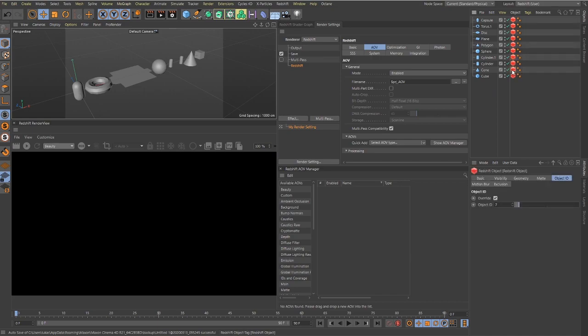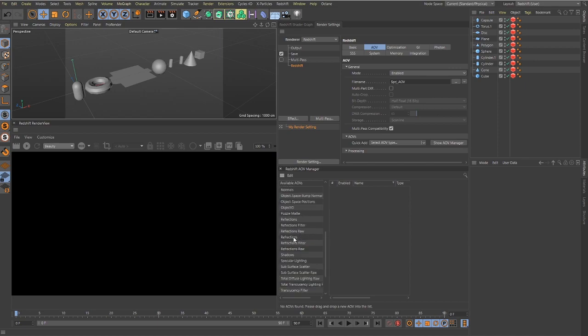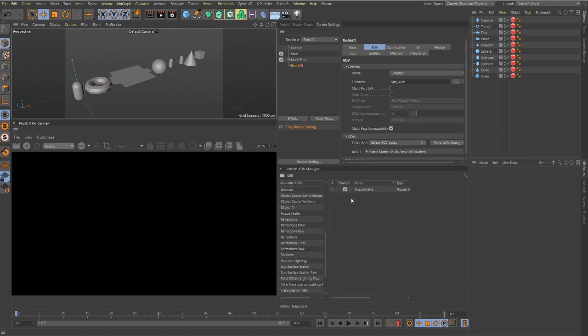Now what we're going to want to do inside of our render settings: we go to Redshift, we go to AOV, and we go to the AOV manager which I have docked right here. In this AOV manager, we want to scroll down to puzzle mats. Because of the way this AOV manager works, you can actually click and drag in multiple puzzle mats and these will all export individually.